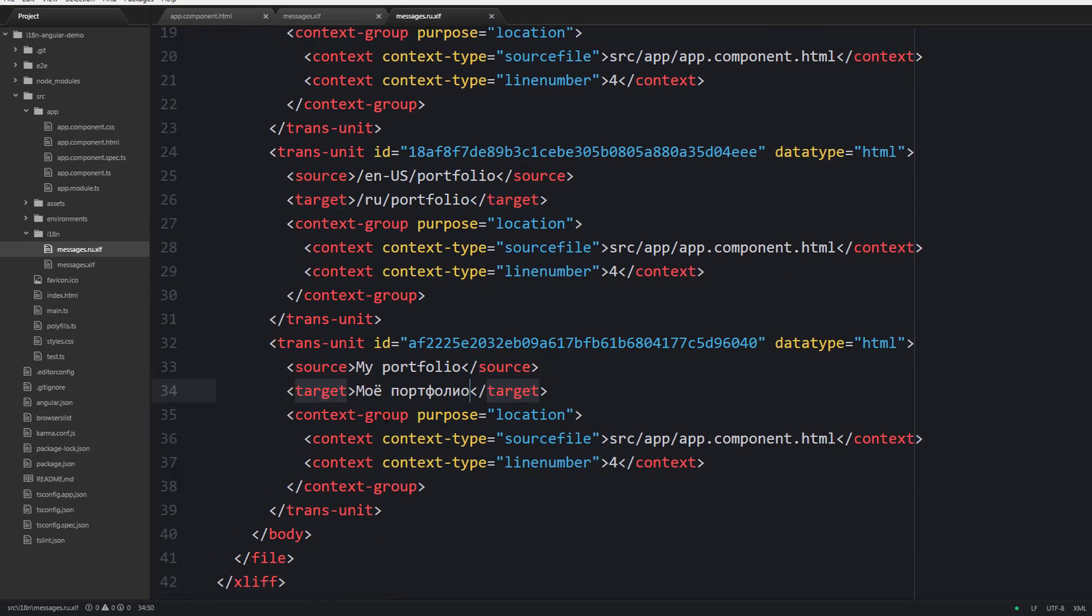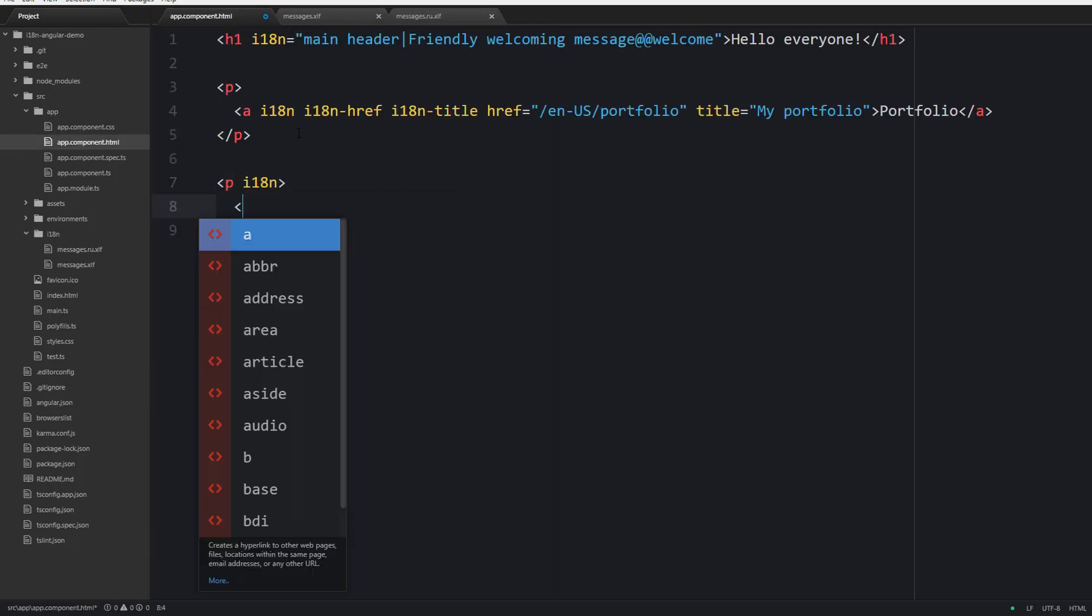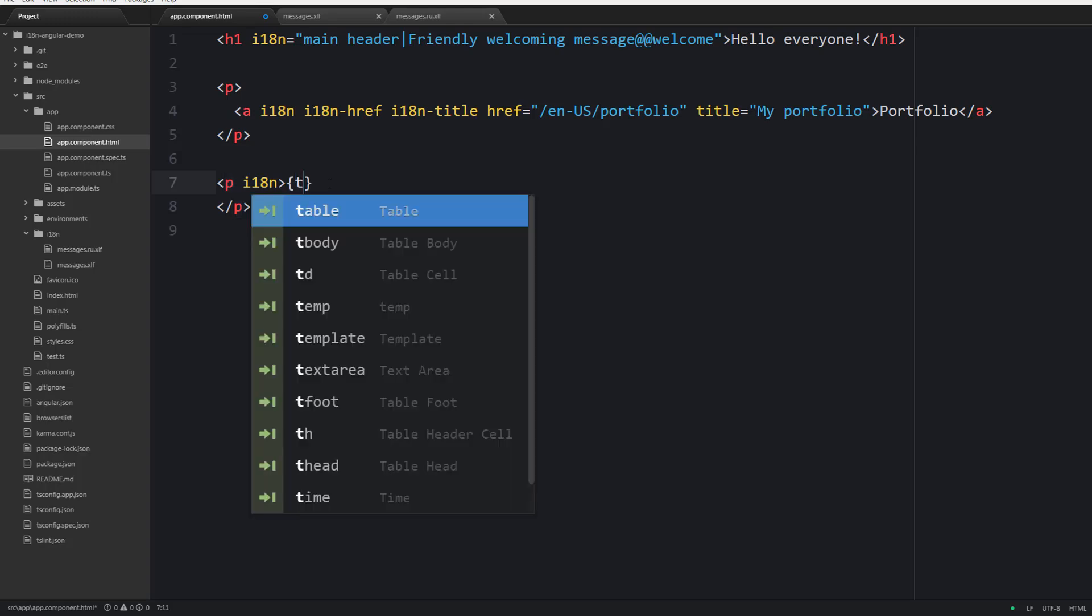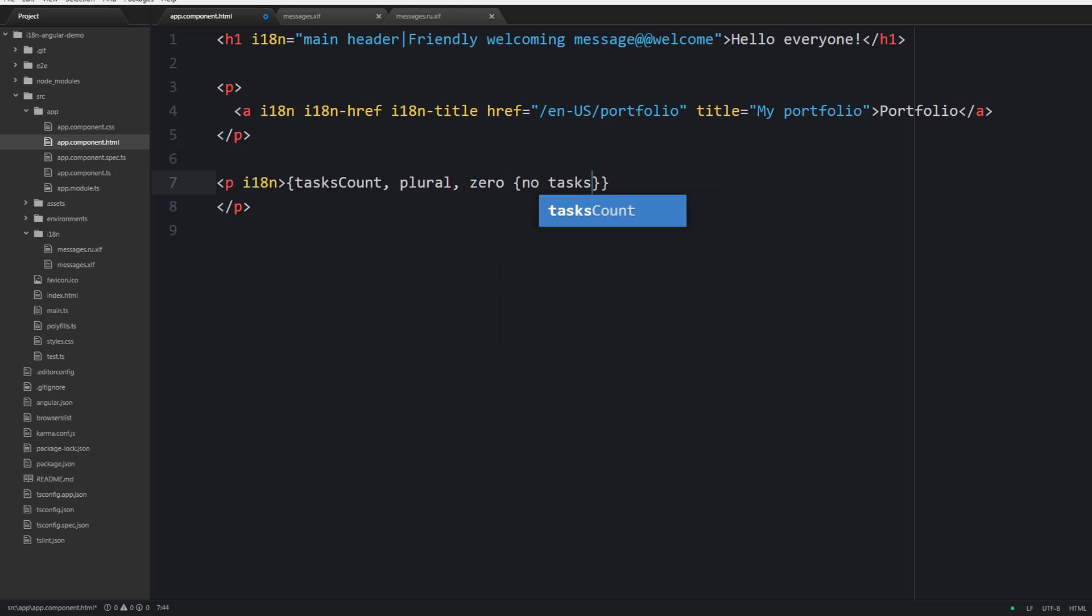Now let's take a look at how to perform pluralization. The built-in localize module utilizes a special ICU message format. First of all you provide the actual number or the variable that contains your number. Then you say plural which is basically the name of the ICU expression, and then you should cover different cases.